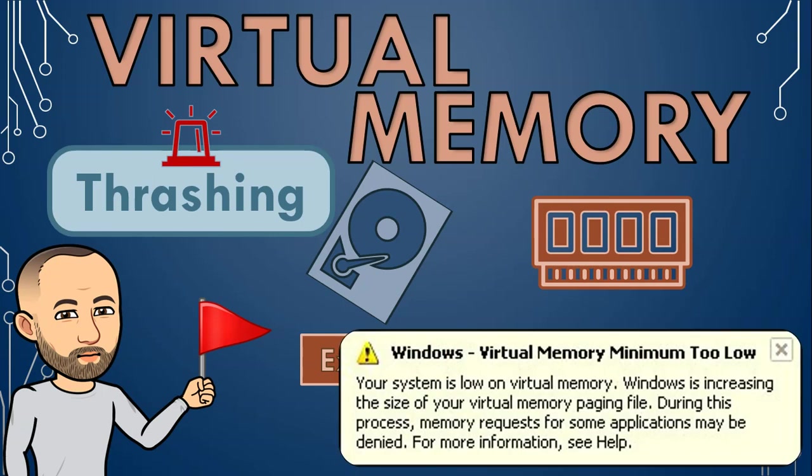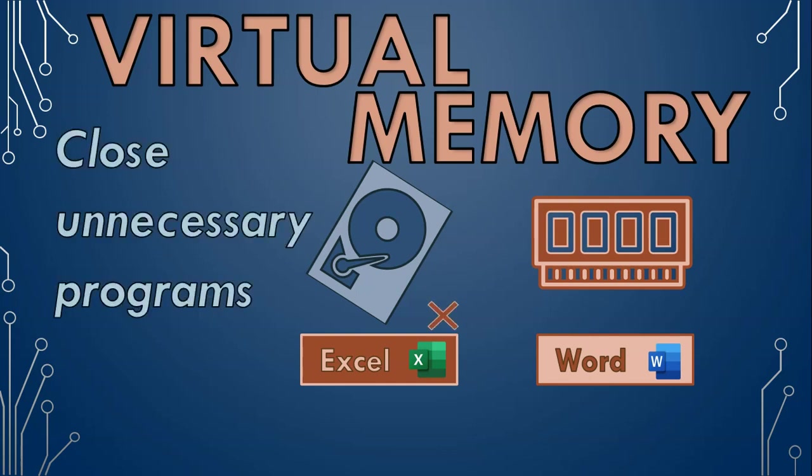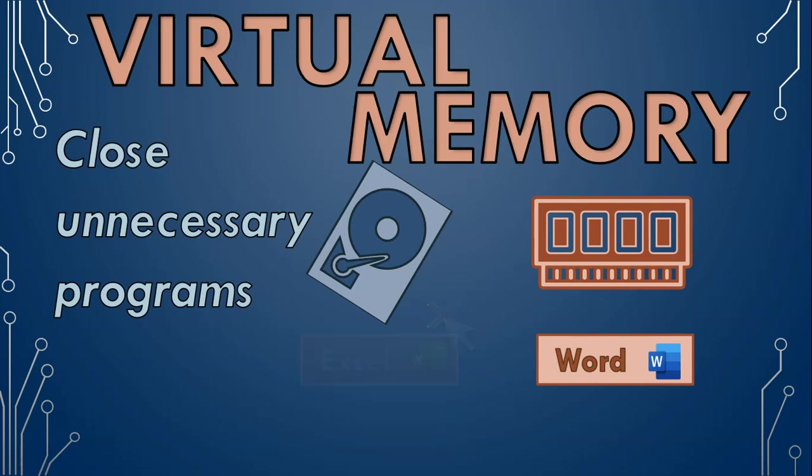So although virtual memory is a really useful technique, trying to use faster memory as much as possible is always best. So to minimize the negative performance issues when it comes to virtual memory, you can always close unnecessary programs to free up memory, so your operating system needs to use less virtual memory.